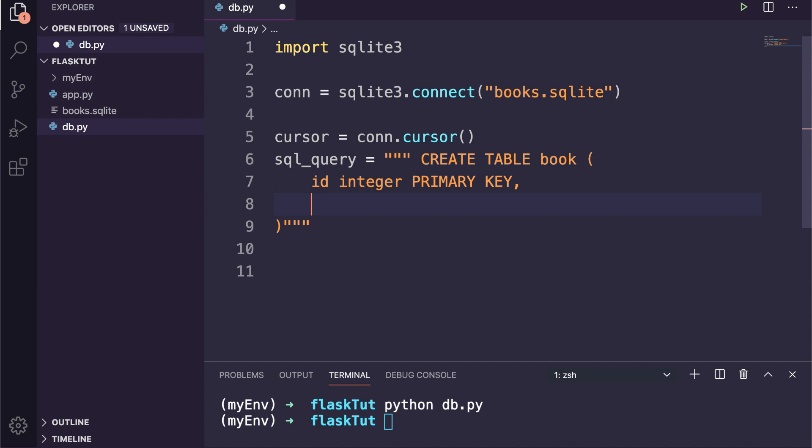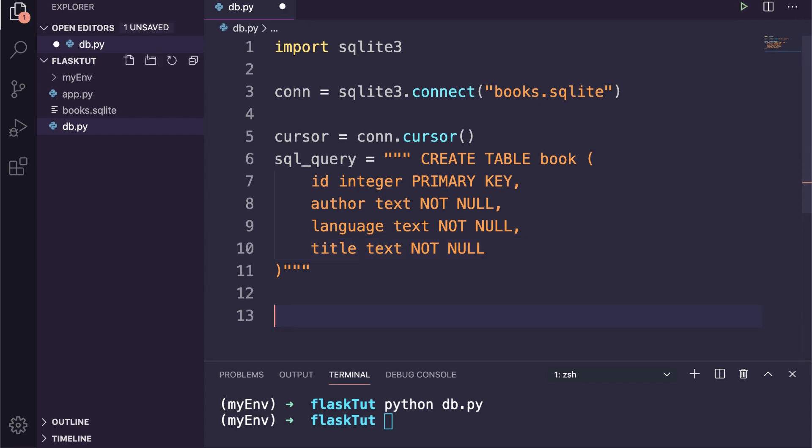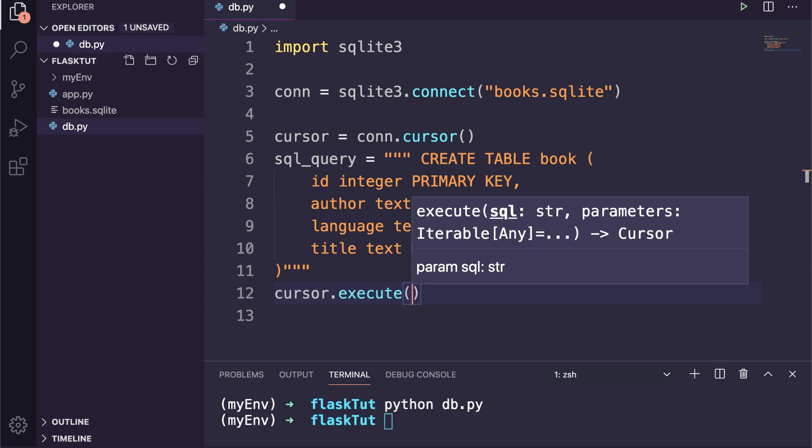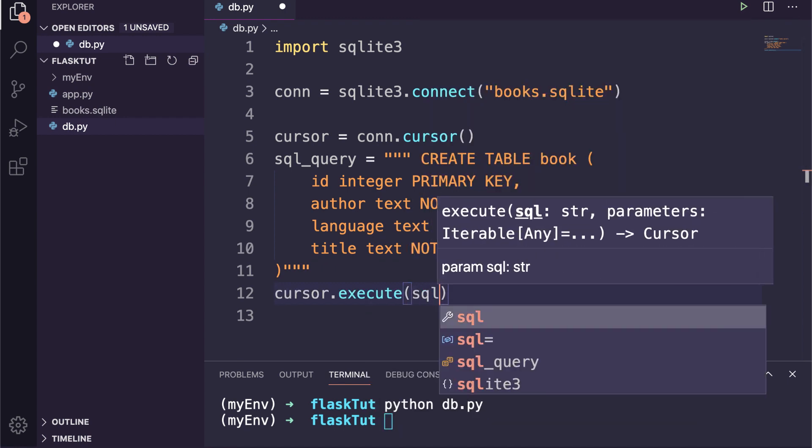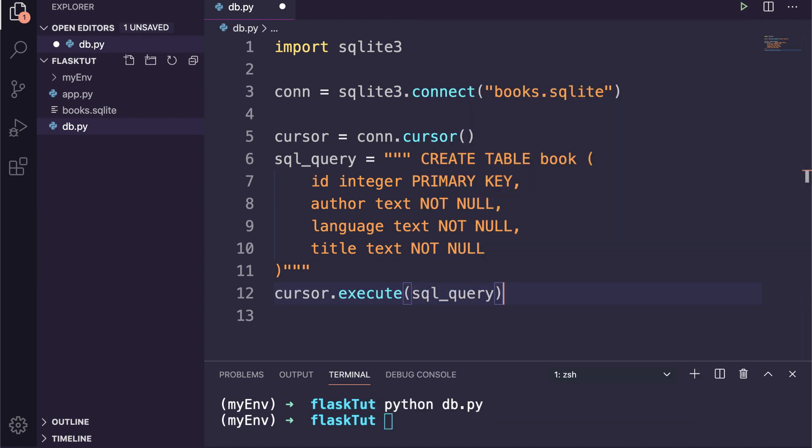The first one will be the ID which is type of integer and used as primary key. It will make the IDs unique. Then I will add author which is a type of text and not null, then we will define language and title in the same way. Now we need to execute this query, so we simply need to call the execute method of the cursor object and pass this query.